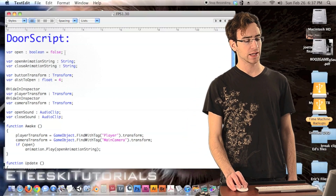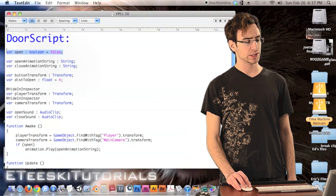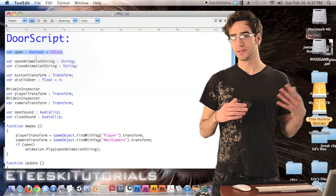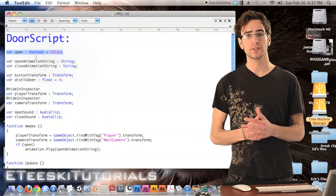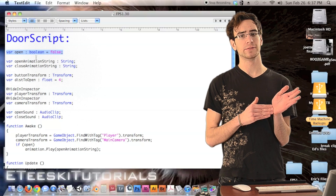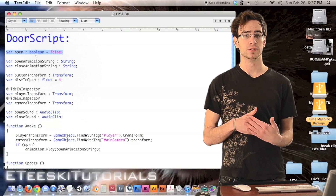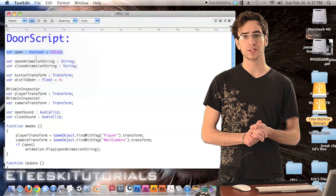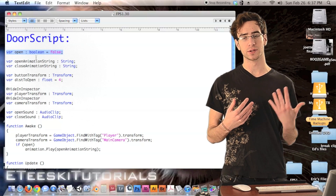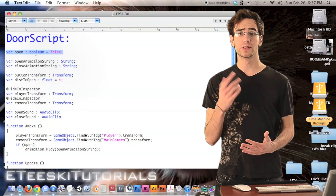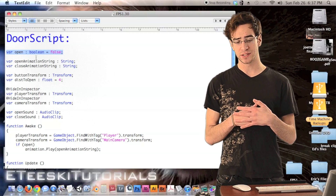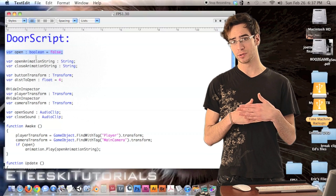The first variable we have is a boolean called `open`. This is a true or false variable — if it's true the door is open, if it's false the door is closed. This will be very useful for keeping track of whether the door is open or closed so that when we walk up and press E, we know whether to open or close it.